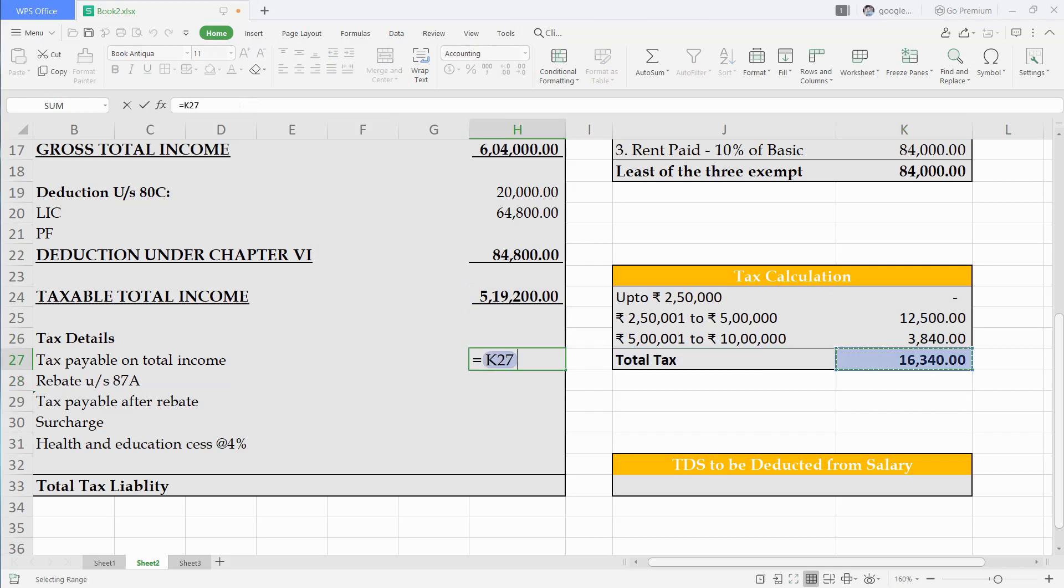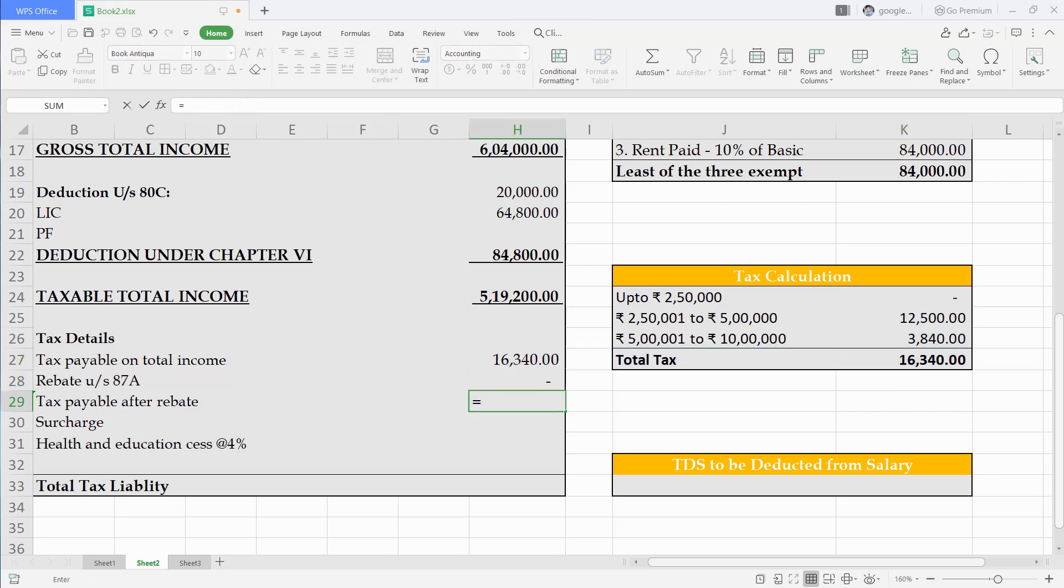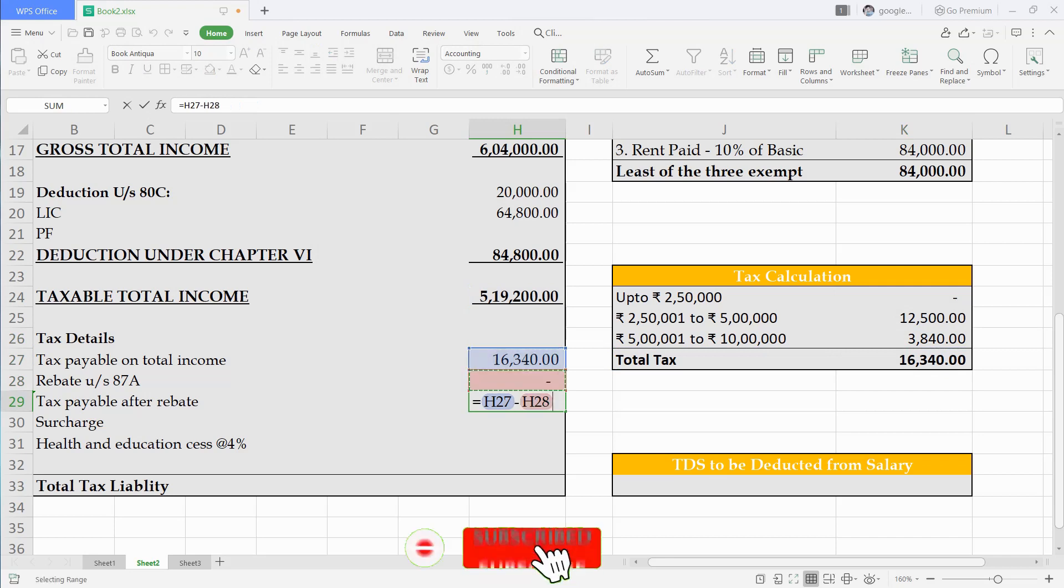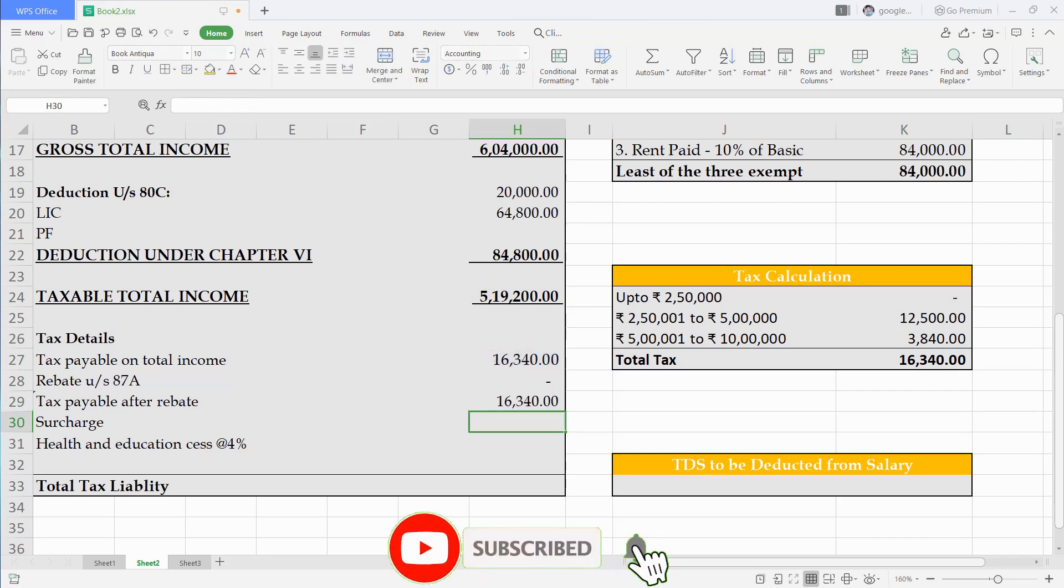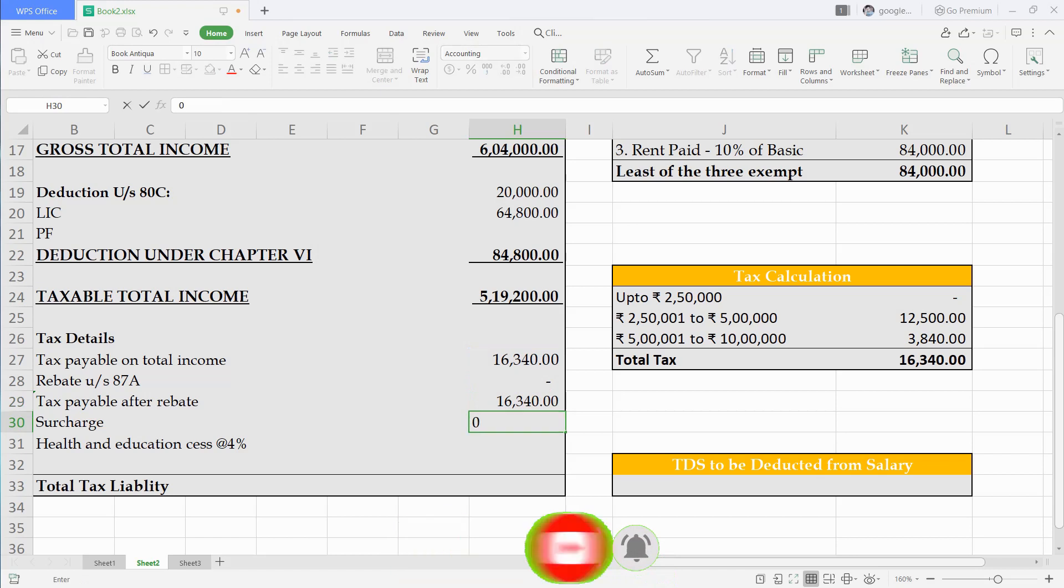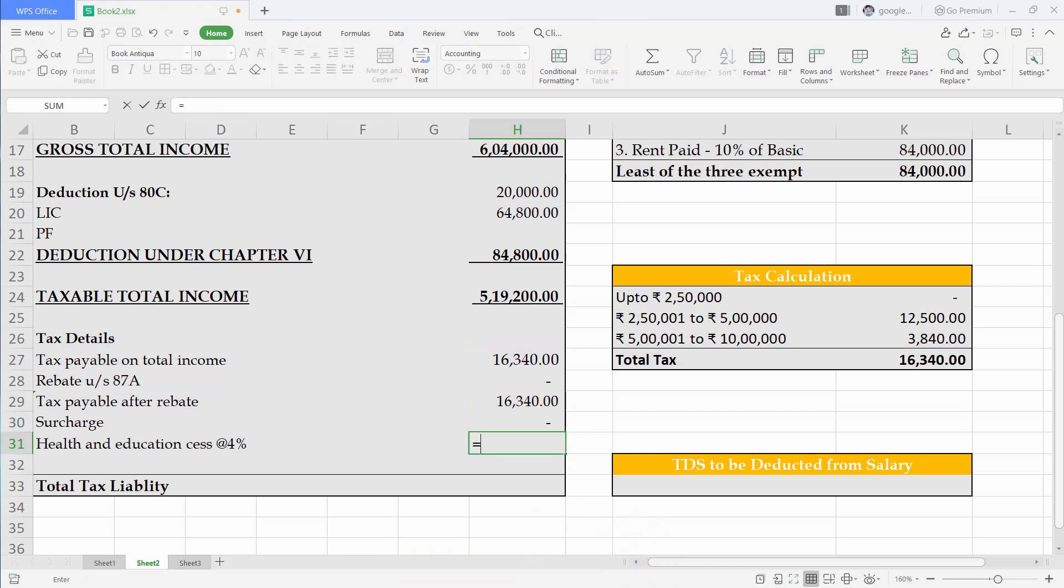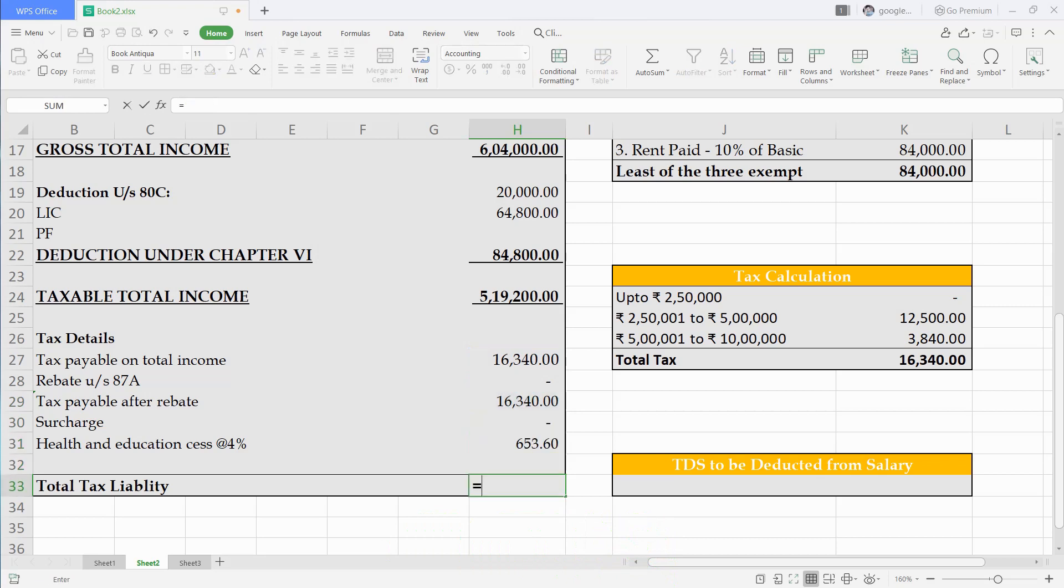We will write this amount here. Rebate under section 87A is nil. Then we calculate education cess which is 4% on tax amount. We have calculated total tax liability.